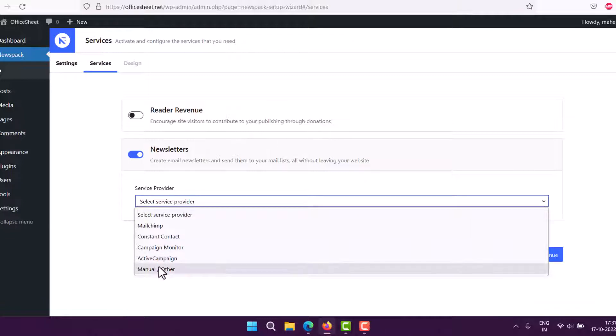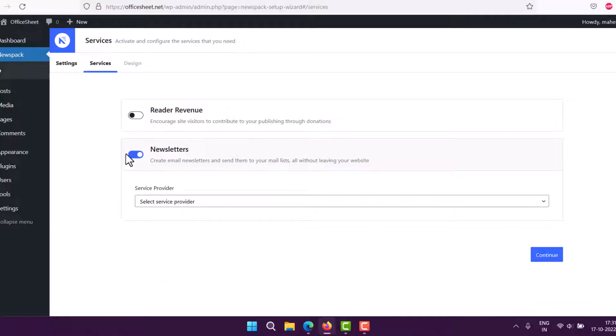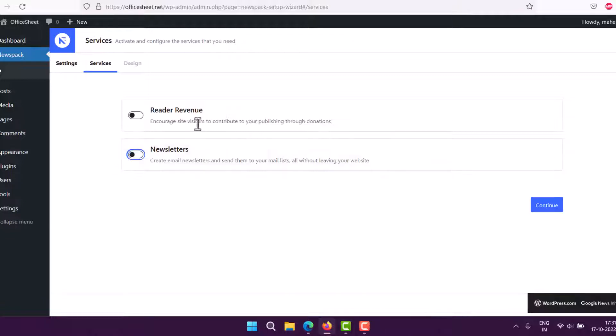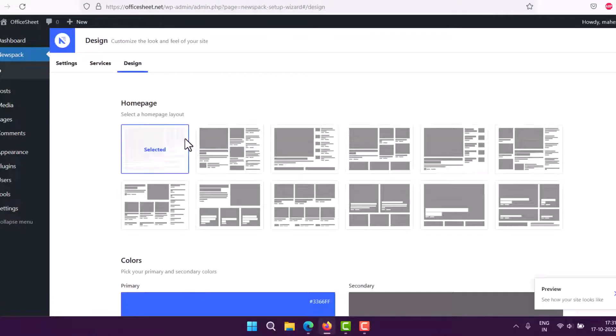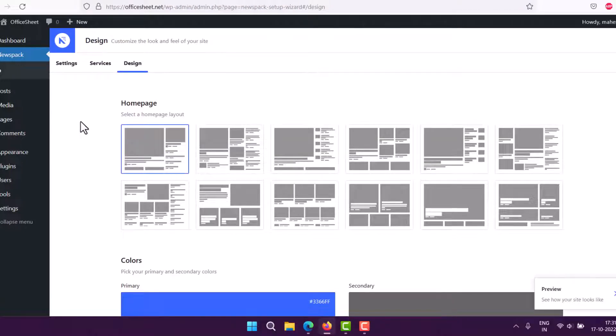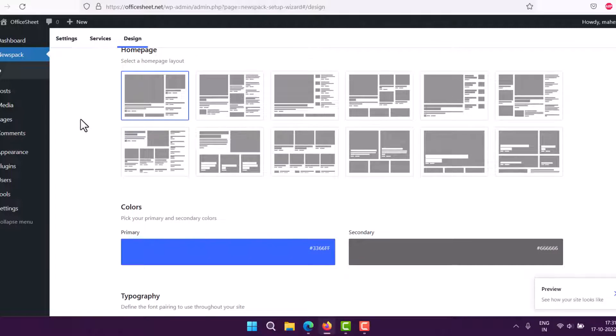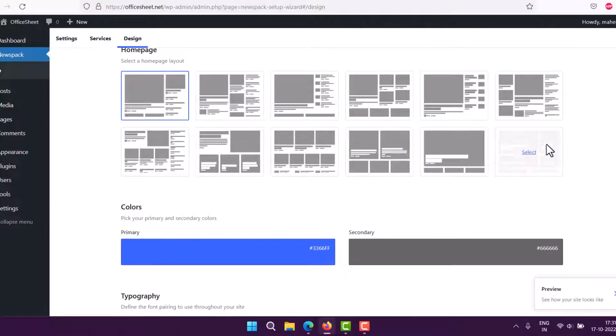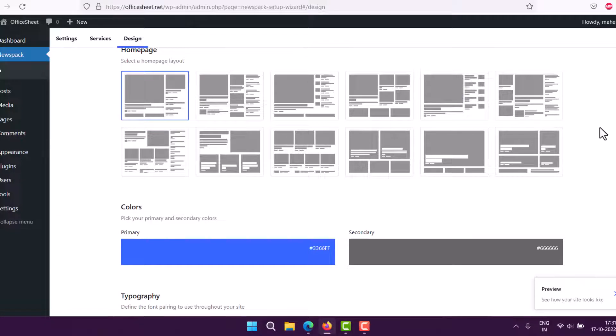For now, you can simply uncheck this option. Next comes the design step. Here you see you have multiple options to choose from. I'm going to choose one of the layouts. The default one looks good. The rest of the others are a bit cluttered.